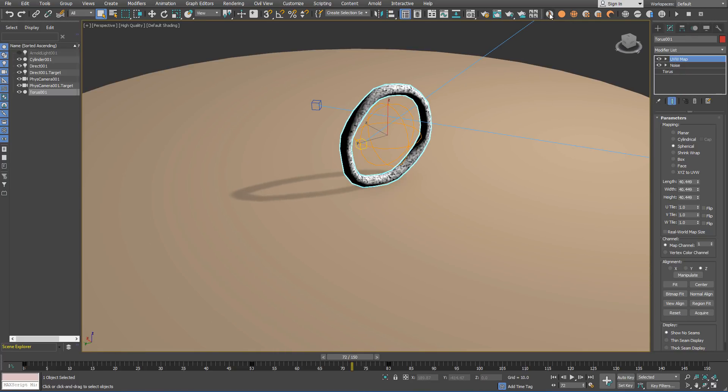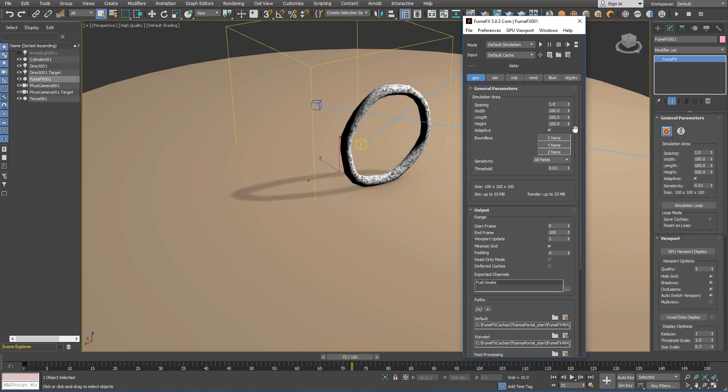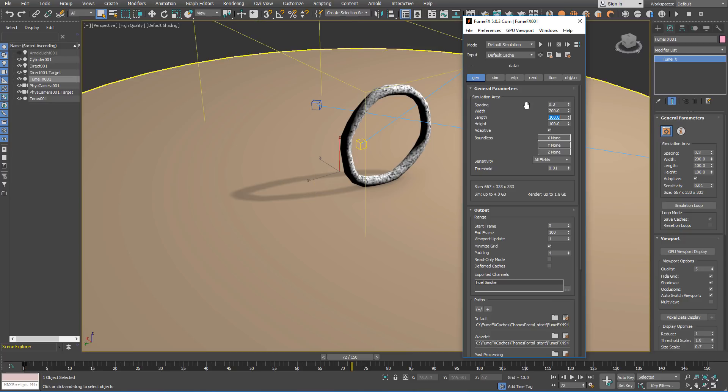First we are going to create the FumeFX grid from the FumeFX toolbar and we are going to set spacing to 0.3, width to 200, length 150 and height 130.